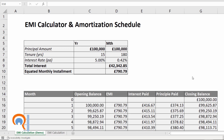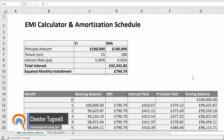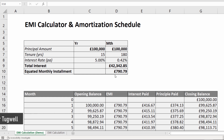Hi, it's Chester at Blue Pecan Computer Training. In this video we're going to look at EMI calculations. Equated Monthly Installments is the type of calculation you want to perform when you're working out your monthly repayments on a mortgage or a car loan, something like that.